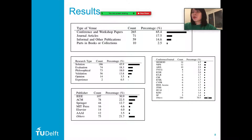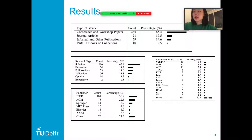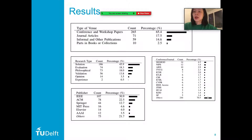The top eight universities or companies produced more than five publications. 65.4% of all publications are conference papers, 11.5% are journal articles, and 14.6% are informative and other publications. Solution papers were by far the most common research type, meaning that most works focus on proposing a novel solution technique with a proof of concept consisting of a small example.